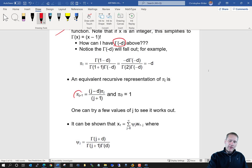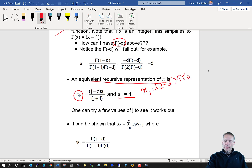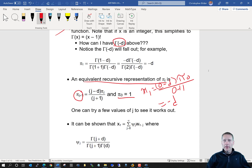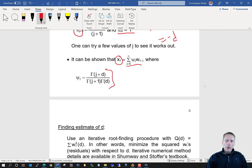I prefer looking at the recursive relationship for pi sub j, where pi sub 0 equals 1. For example, if j equals 0, then pi 1 equals (0 minus d) times pi_0 all over (0 plus 1), giving us negative d — consistent with what we found from the Taylor series expansion. One can also show that x sub t itself can be rewritten as an infinite linear combination of the w's, with corresponding psi coefficients.